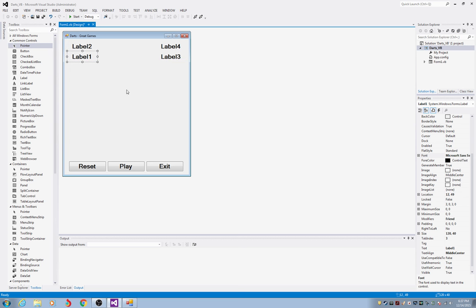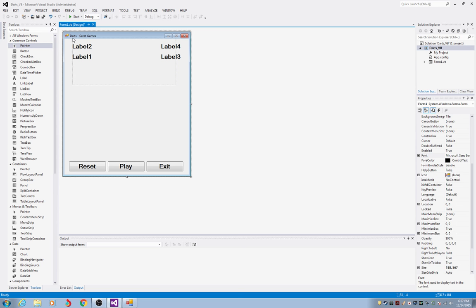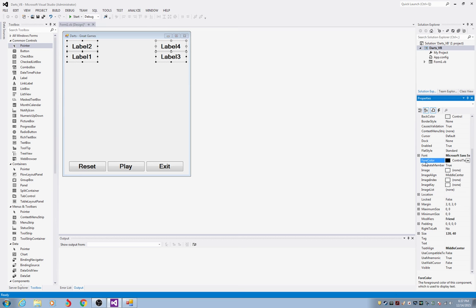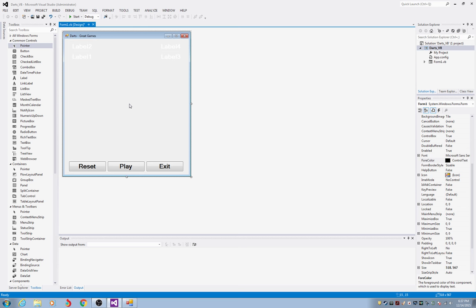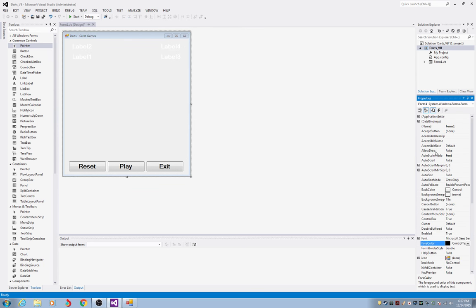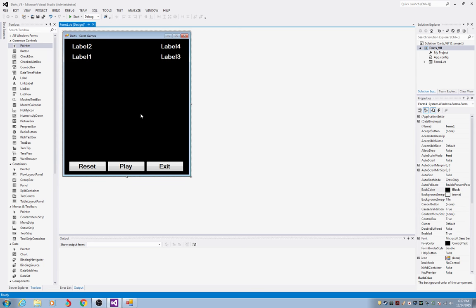With all four labels in place, I'm going to change the font color to white. Select all four by dragging a box over them, then in the ForeColor property, change it to white. I'm going to make the background of the dart game black, so I'll select the form and go to the BackColor property and change it to black. That gives a dark background with light text visible on the form, plus gray buttons at the bottom with black text — everything easily readable.